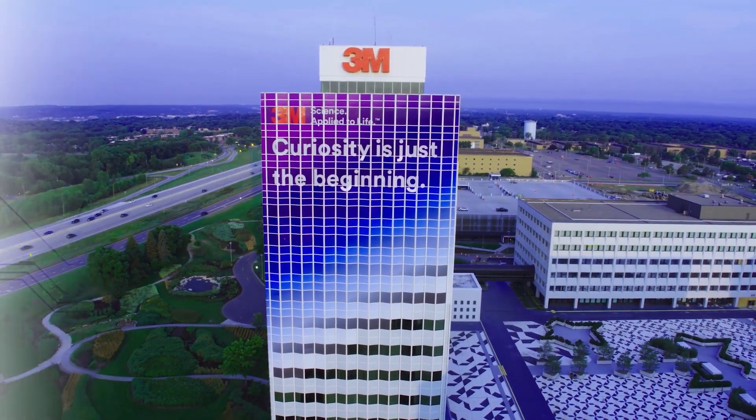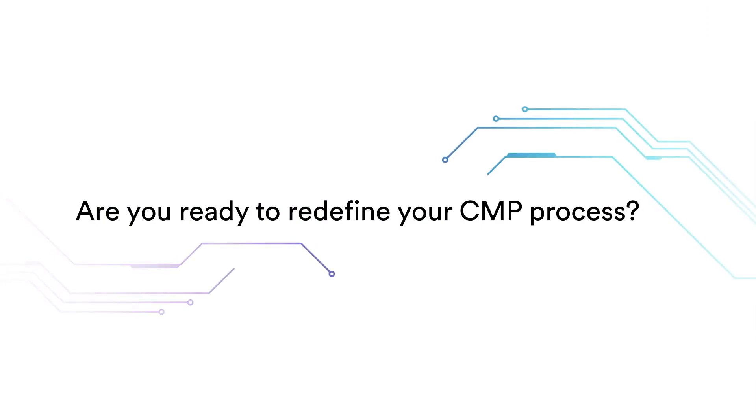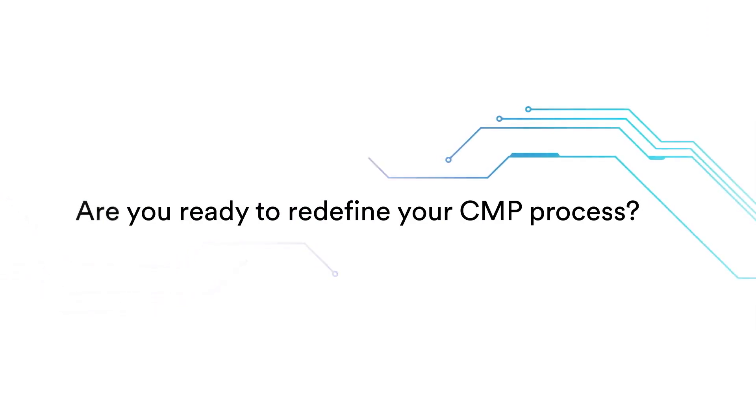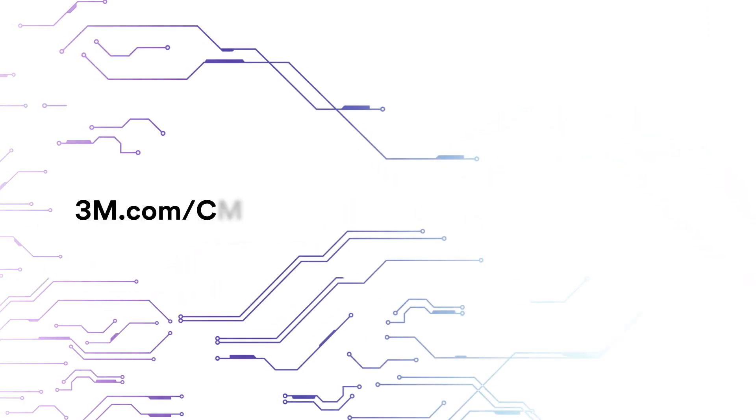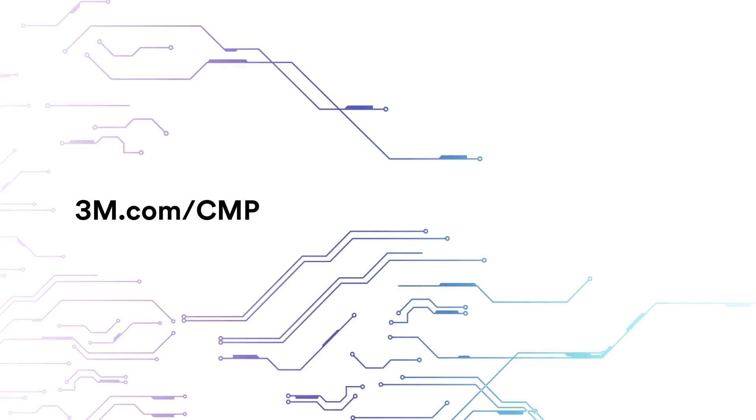Are you ready to redefine your CMP process? Get in touch at 3M.com slash CMP.